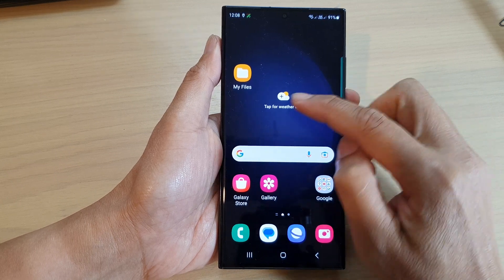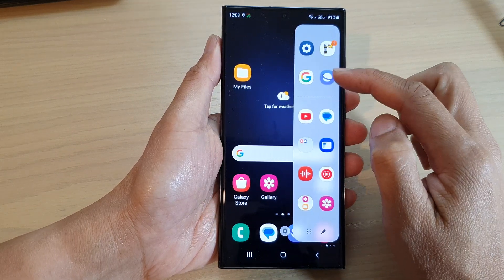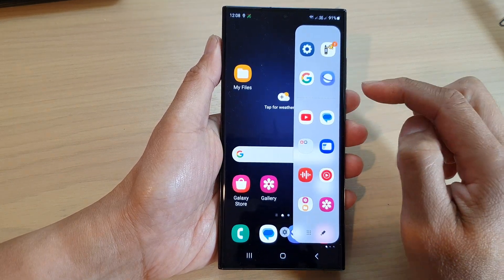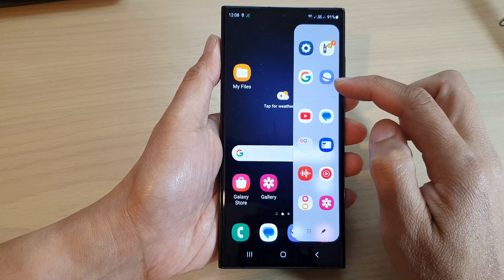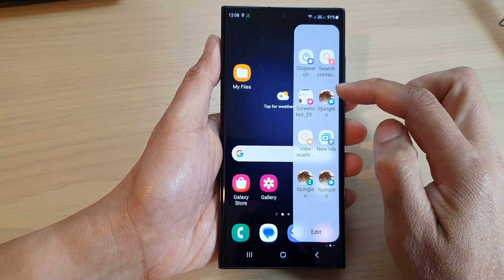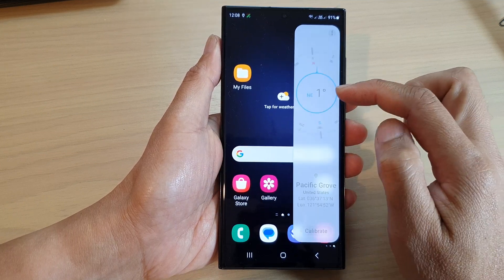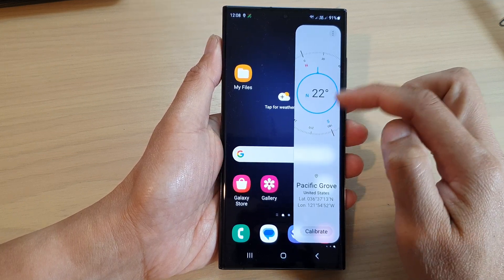To use the flashlight, swipe on the edge to open up the edge panels, then scroll across until you can locate the Tools panel.